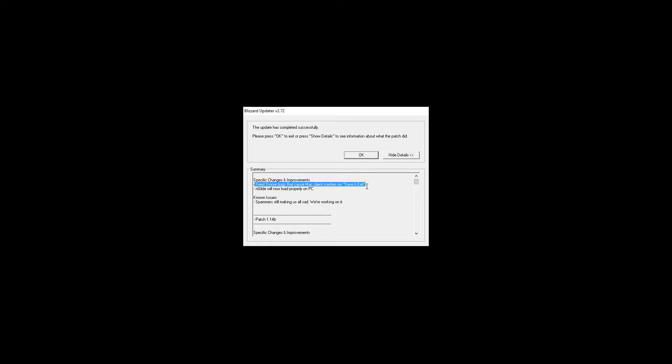Fixed 3 more bugs that cause Mac clients to crash on saving. It's always nice that they keep trying to make Mac work. That will just bring in more players.